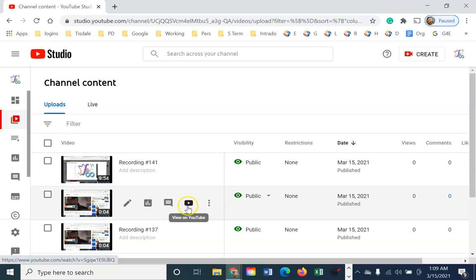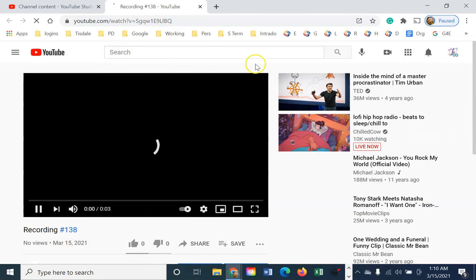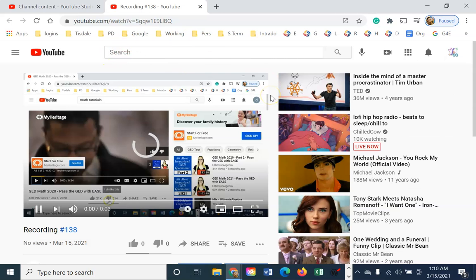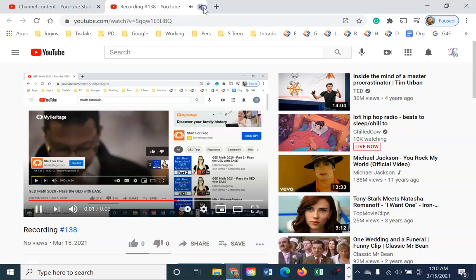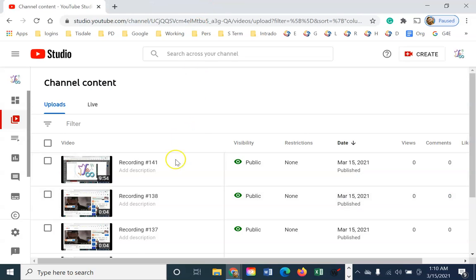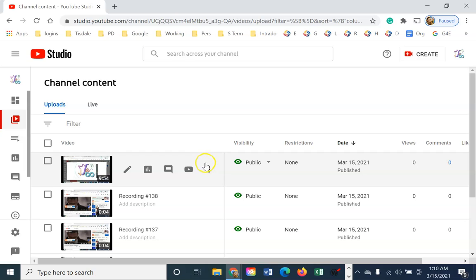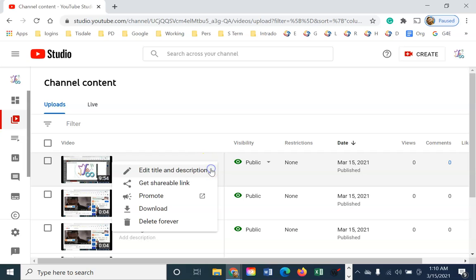This would allow me to jump to this video right on YouTube. So it opens a new tab, and now I'm back on the YouTube side, and I'm seeing my video as anybody else would see it. I have some options over here.